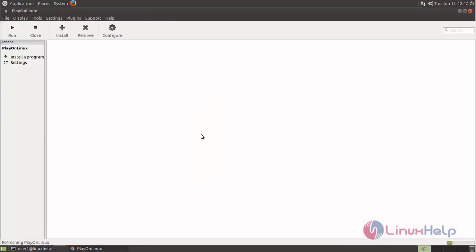Here you can see now PlayOnLinux is opened. So this is how we can install PlayOnLinux on Ubuntu 17.04. Hope this video is helpful for you. Thank you for watching.